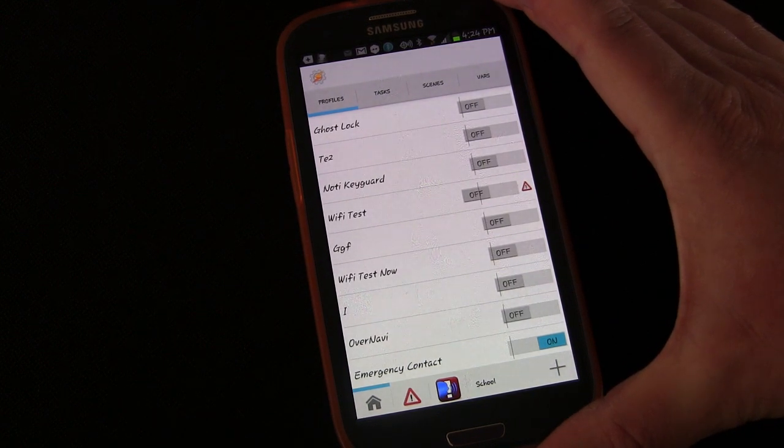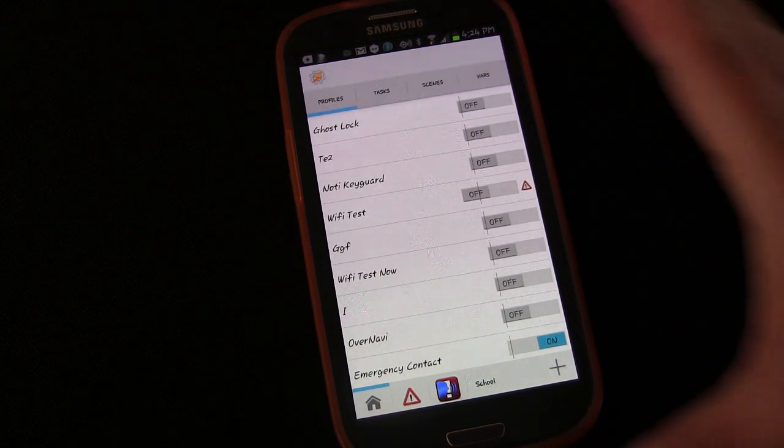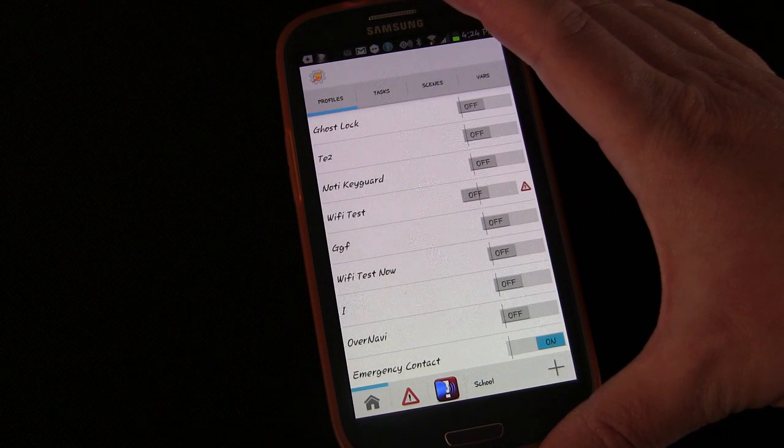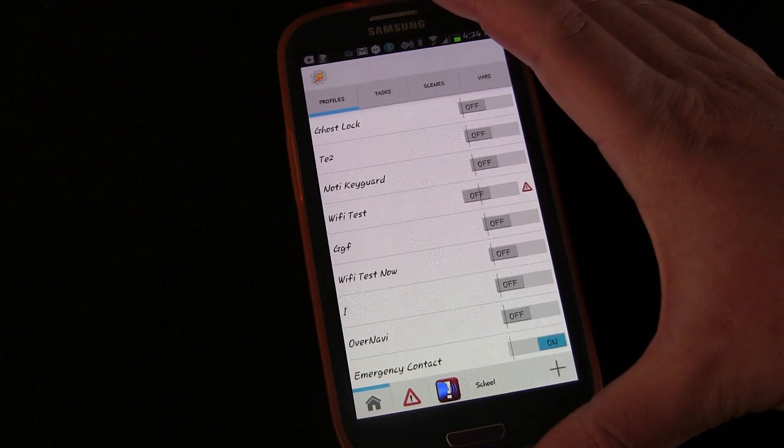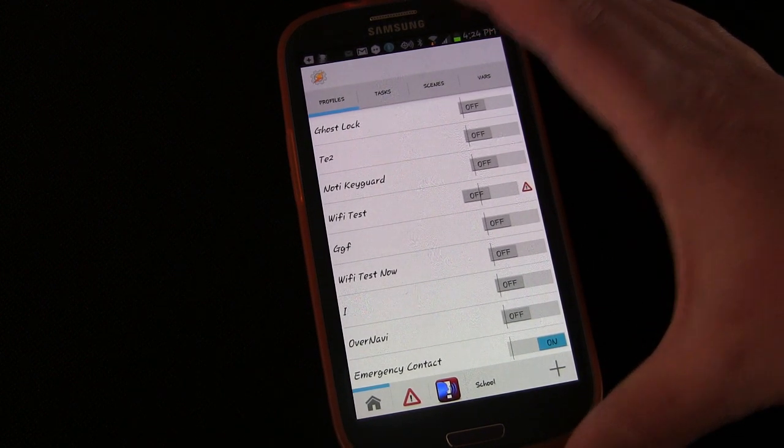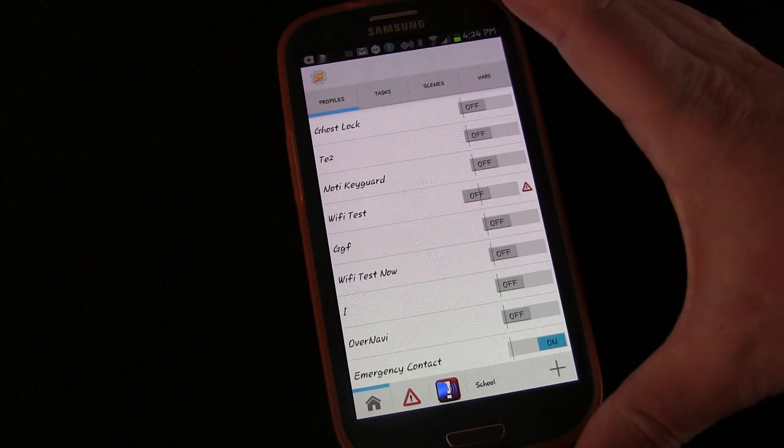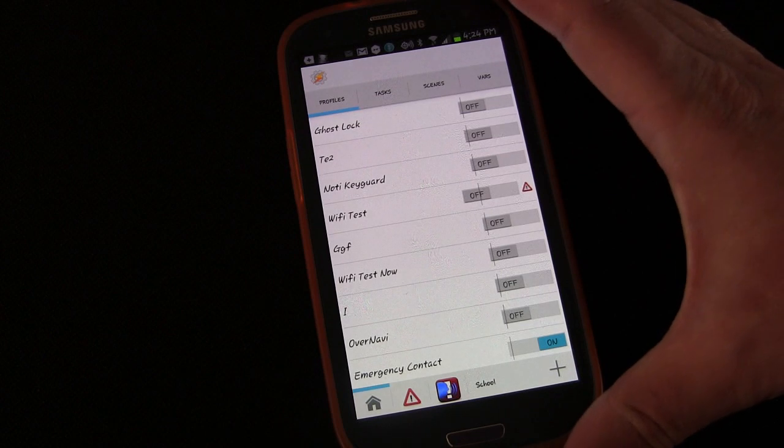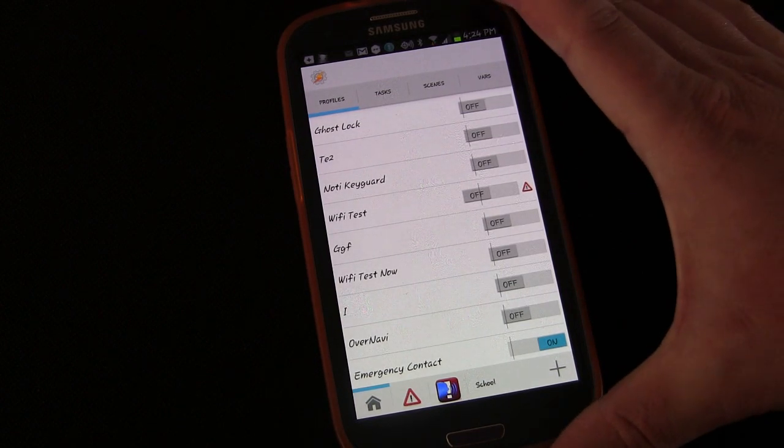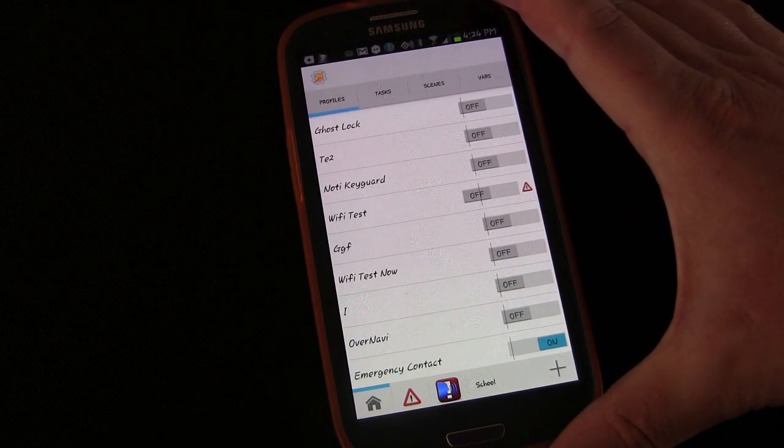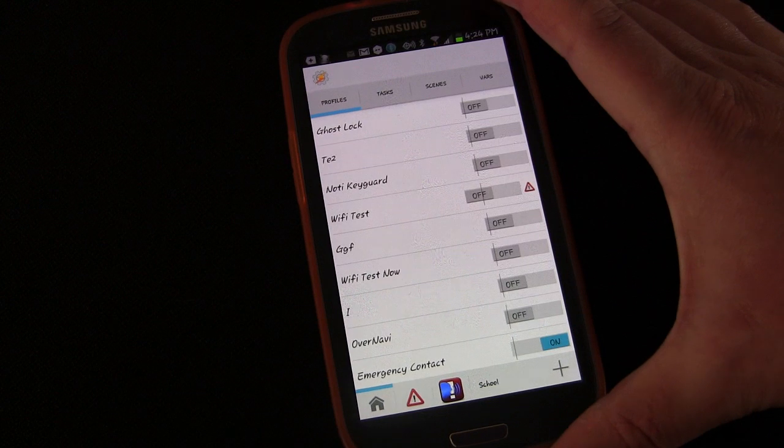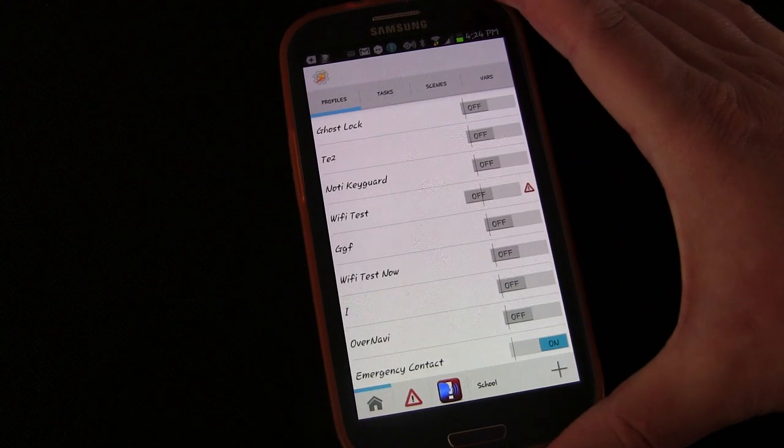Just by watching and creating the tasks and the profiles and the scenes that I make on your own phone with Tasker, you'll slowly begin to get a better understanding of how Tasker works, and you'll come up with your own ideas.